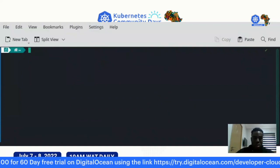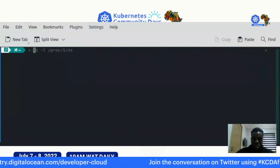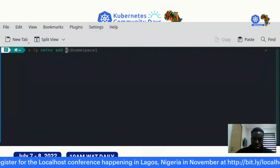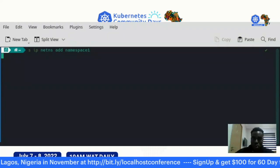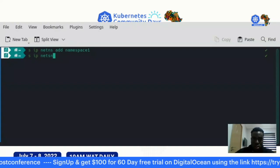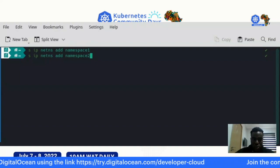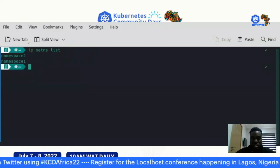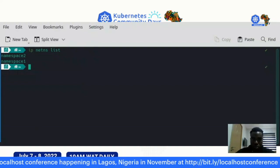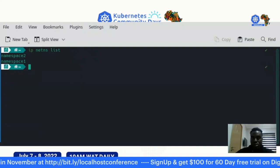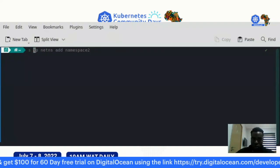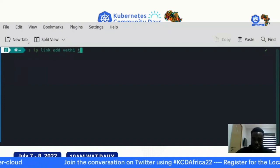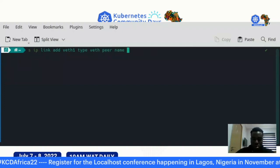Now for the network namespace demo. We run: 'sudo ip netns add namespace1' and 'sudo ip netns add namespace2'. Then 'ip netns list' shows both namespaces. Next, we create a pair of virtual Ethernet devices: 'sudo ip link add veth1 type veth peer name veth2'.